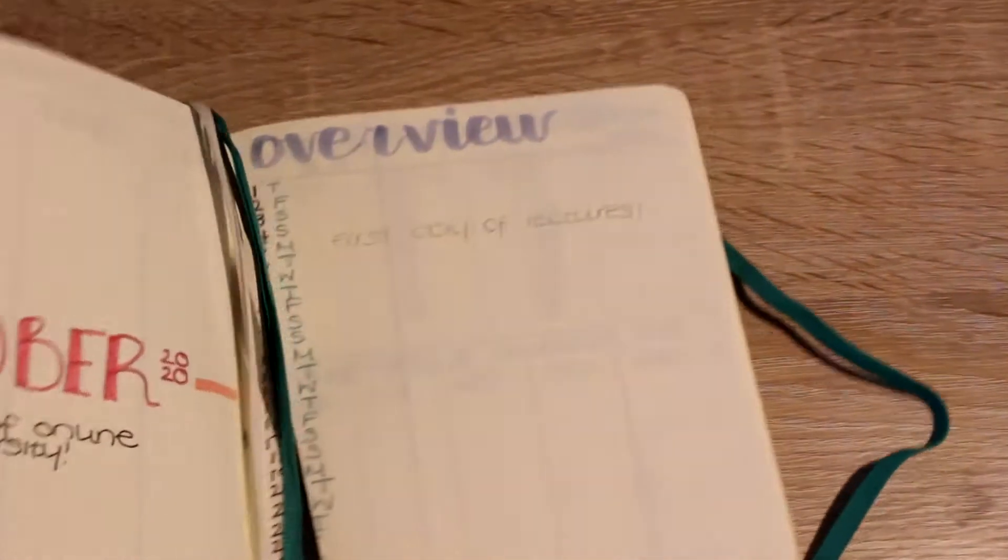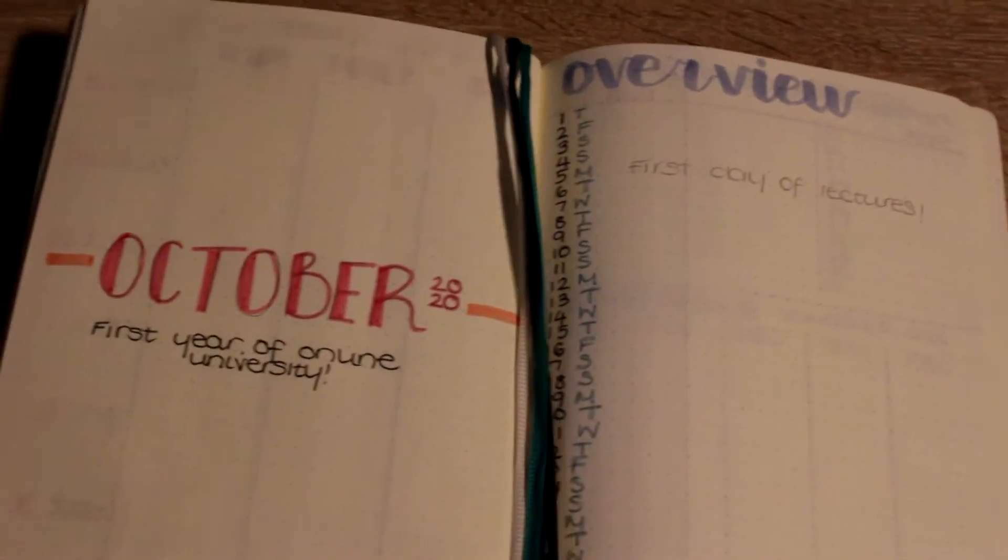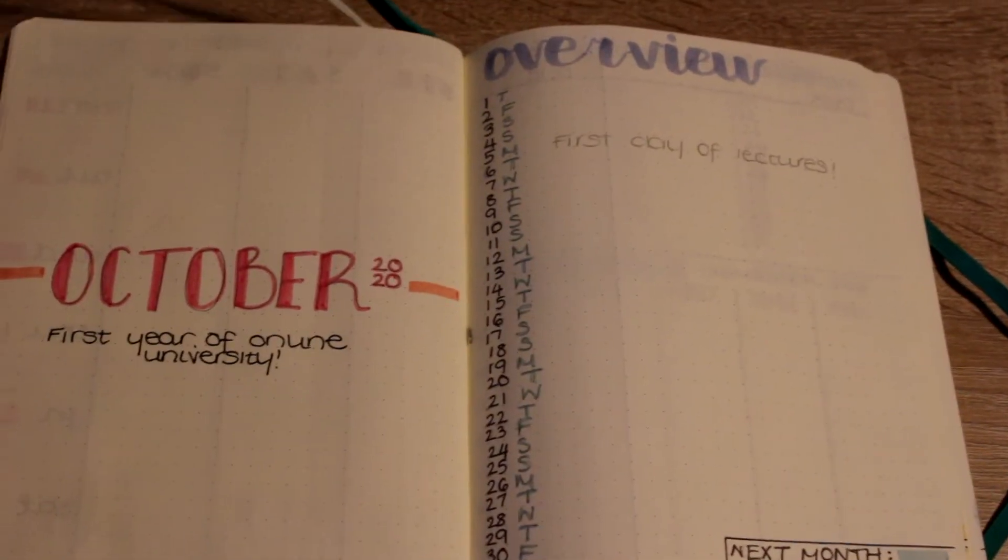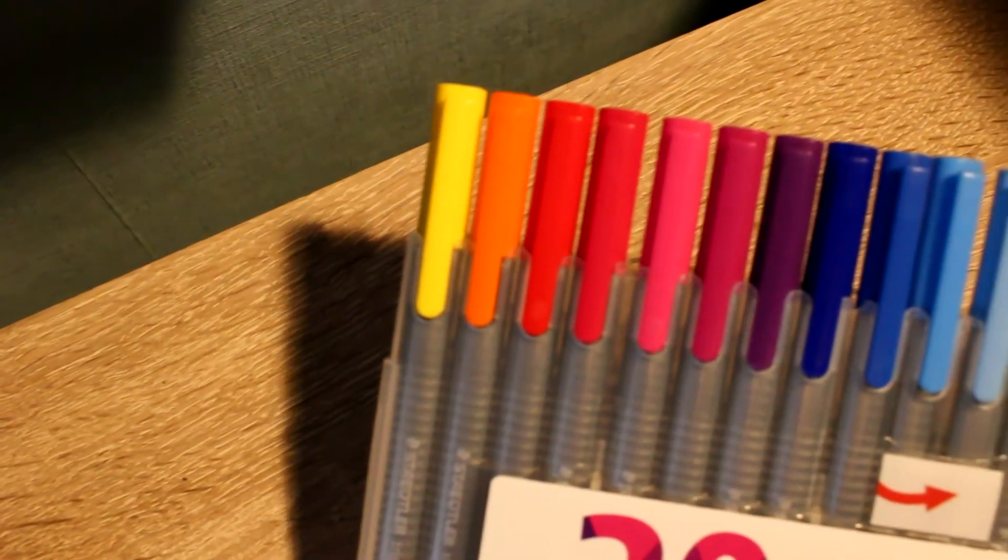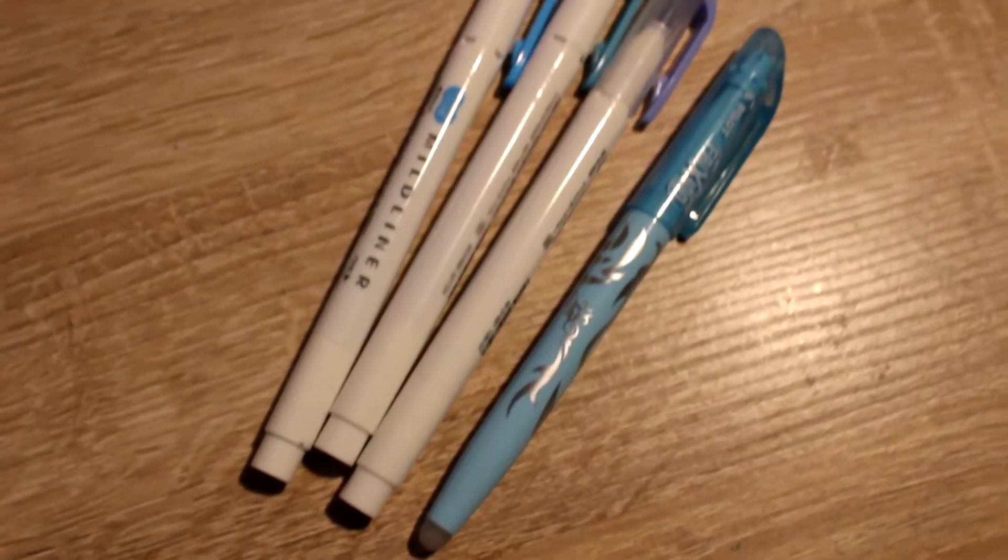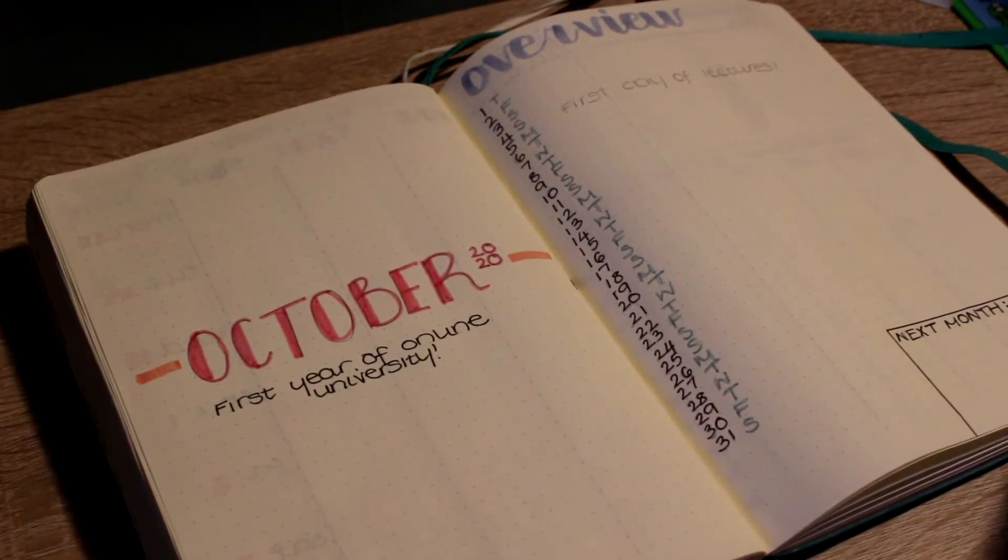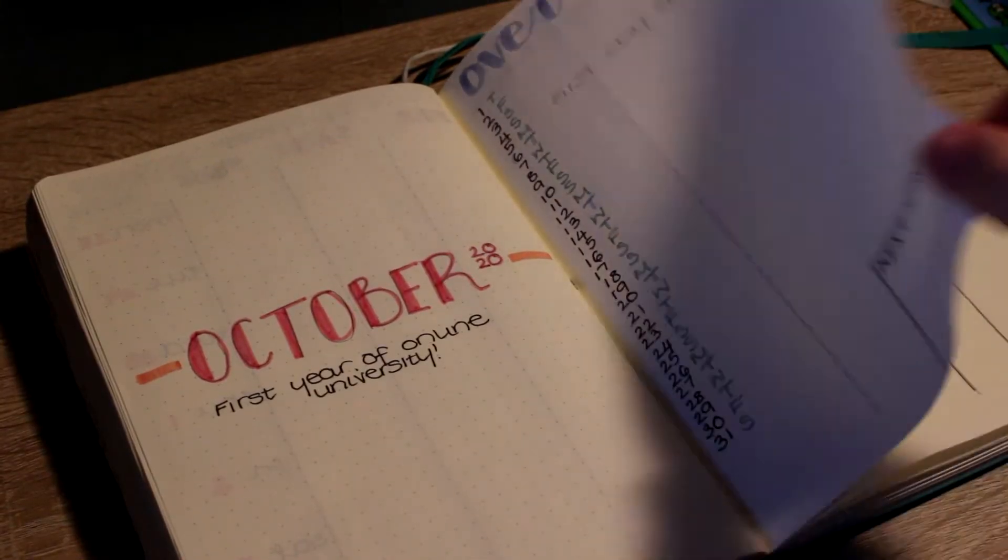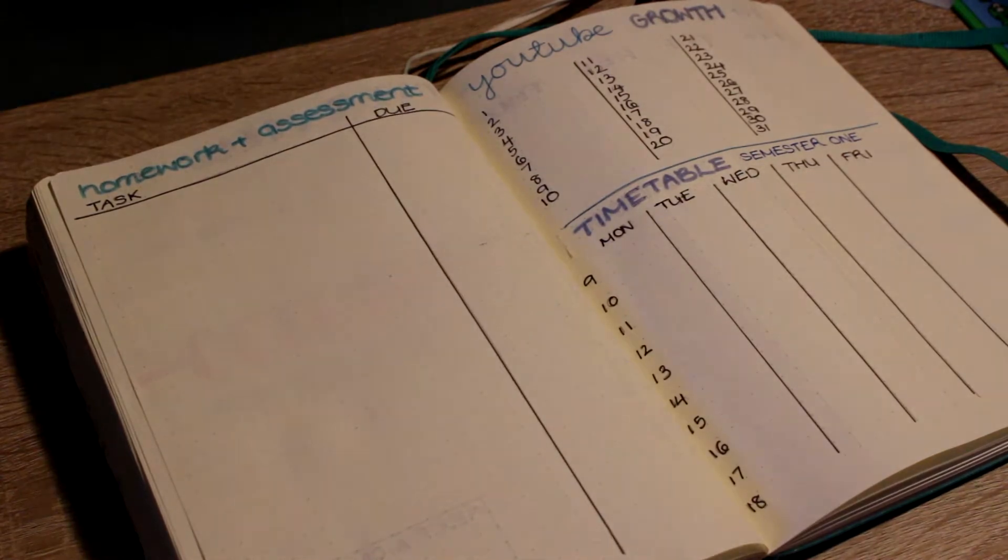Hey what's up, welcome or welcome back to my channel. My name is Jasmine and I'm a second year biomedical engineering student at university. In today's video I am going to be showing you how I've set up my bullet journal for my new academic year, and yeah let's just get started.